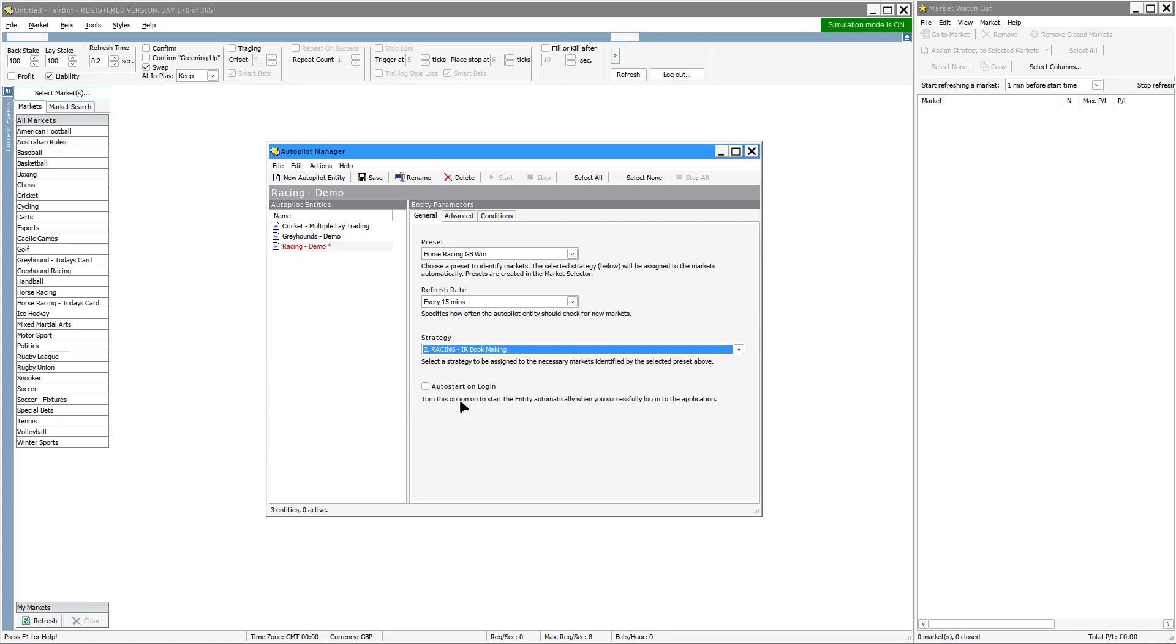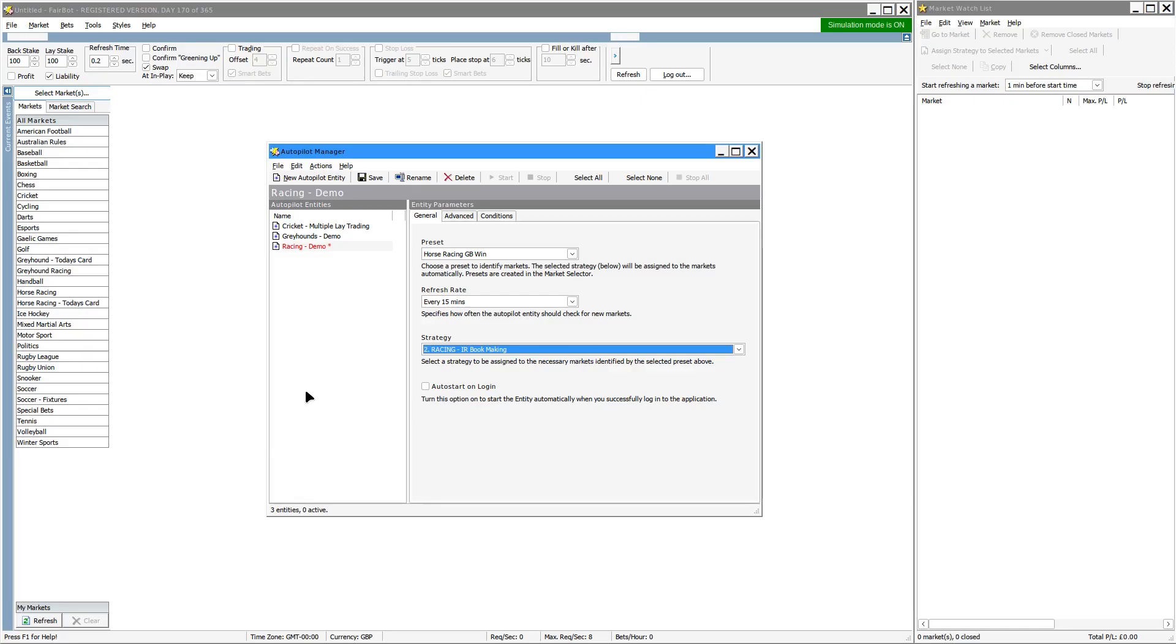And then finally you have the Autostart on Login. What that allows you to do for each Autopilot entry you have, you can set Autostart on Login on. So whenever you fire up Fairbot, Autopilot will automatically start. It will go and search all the Betfair markets that you've already defined within the Autopilot, find those qualifying ones, and start to add them into the market watch list as well as assign the corresponding strategy you have specified in this box here for each entry.